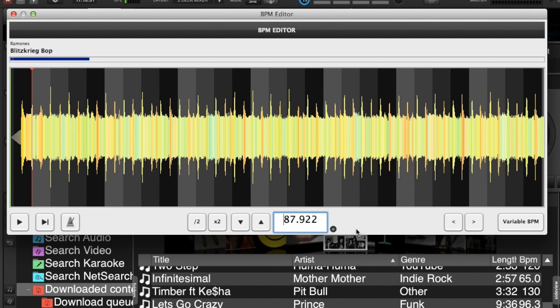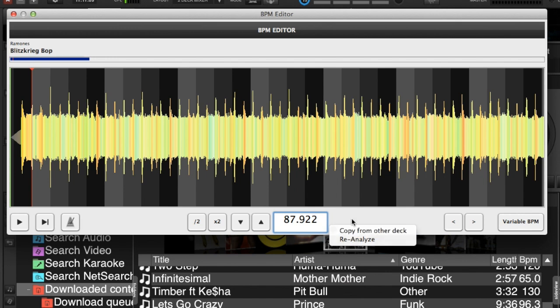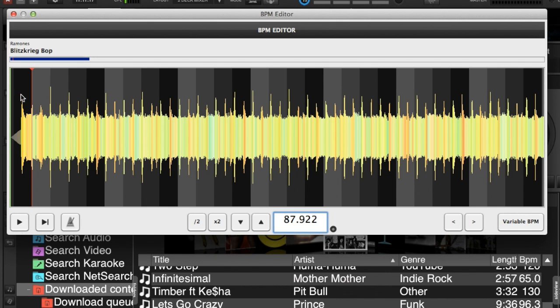Now if we click on the little dots to the side of the BPM, we can actually reanalyze the file right inside the BPM editor, or we can copy the track from another deck into the BPM editor so that we can adjust it there. You've got your play button so you can play your song from your start position, which should be the green playhead here.